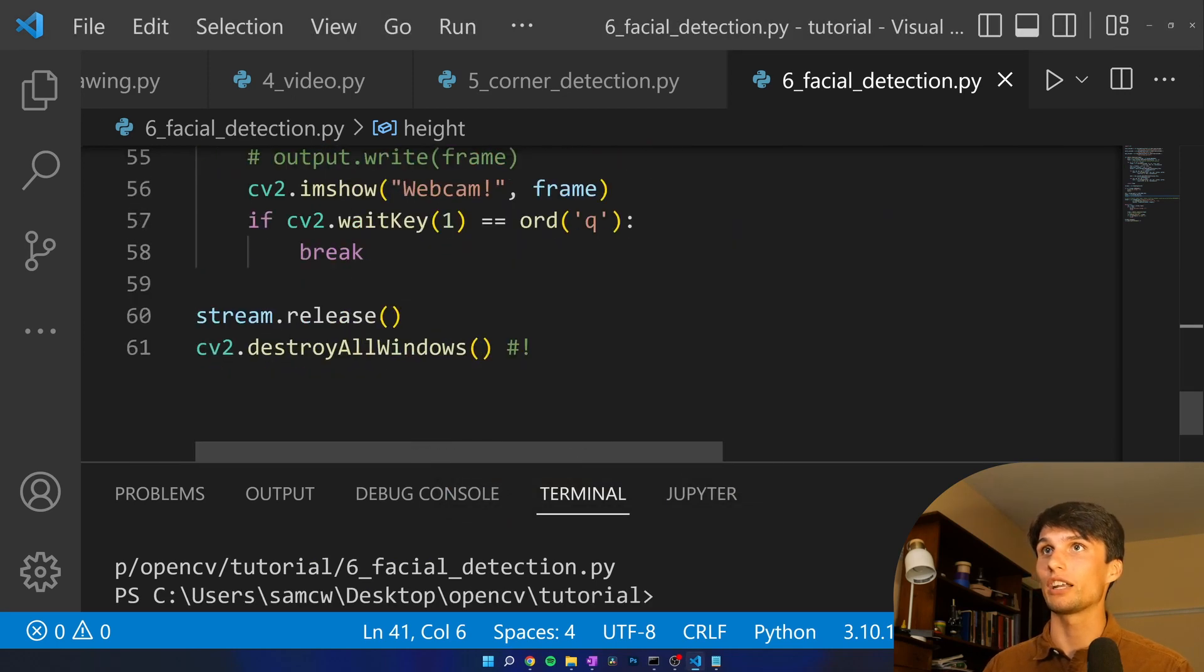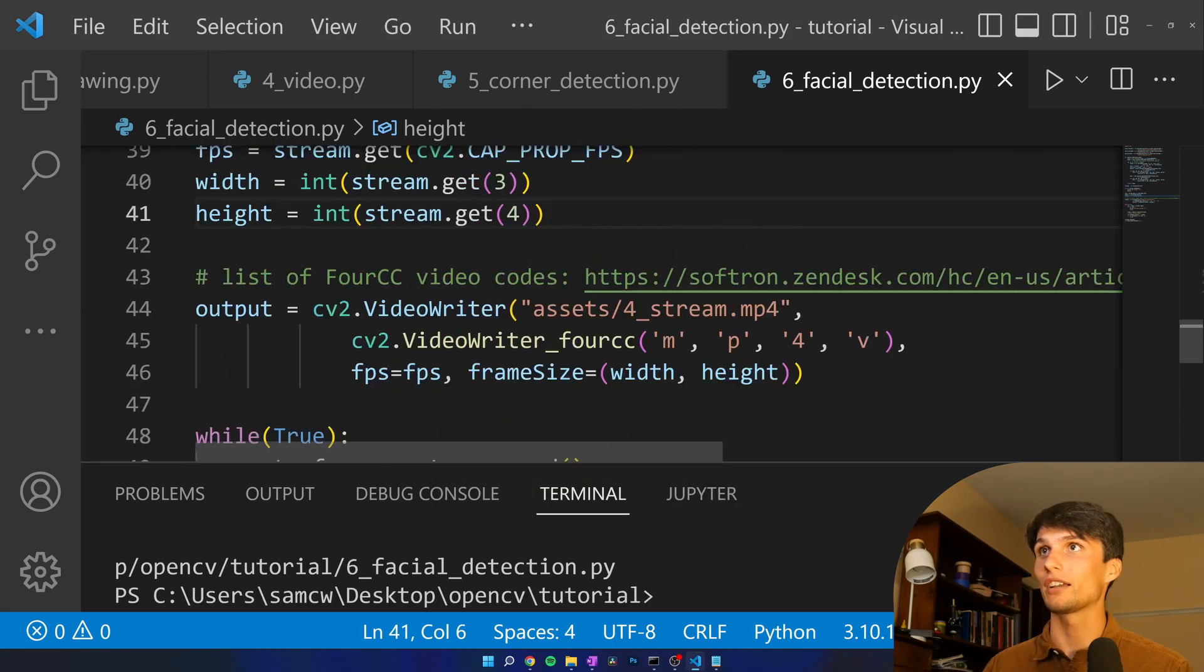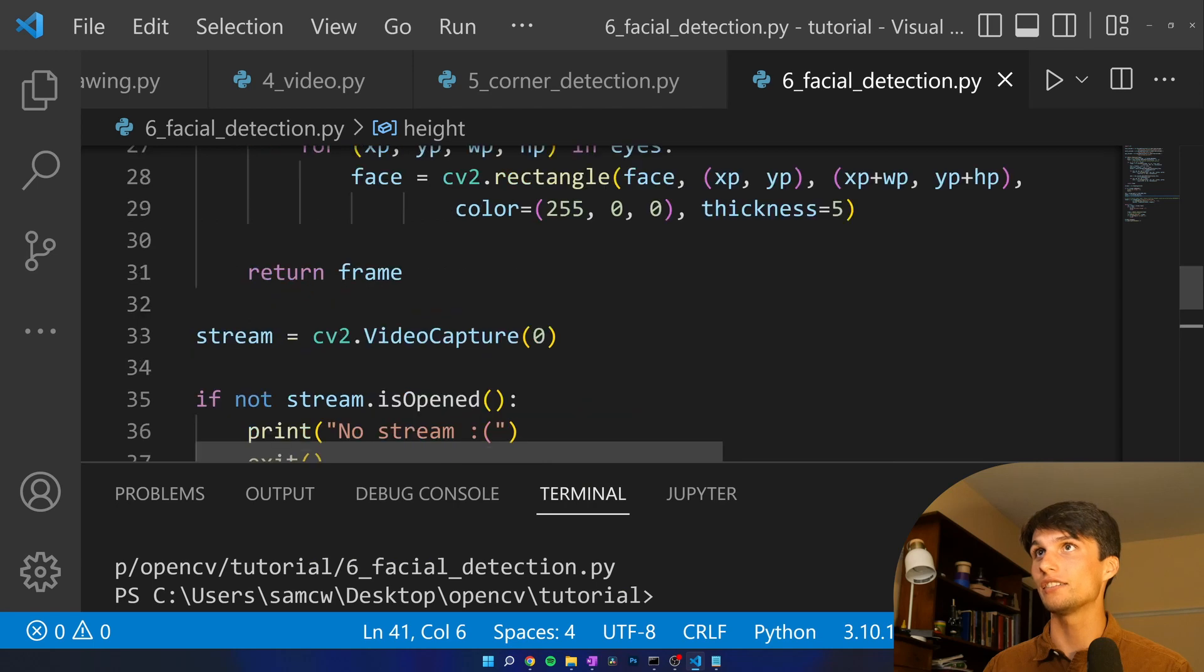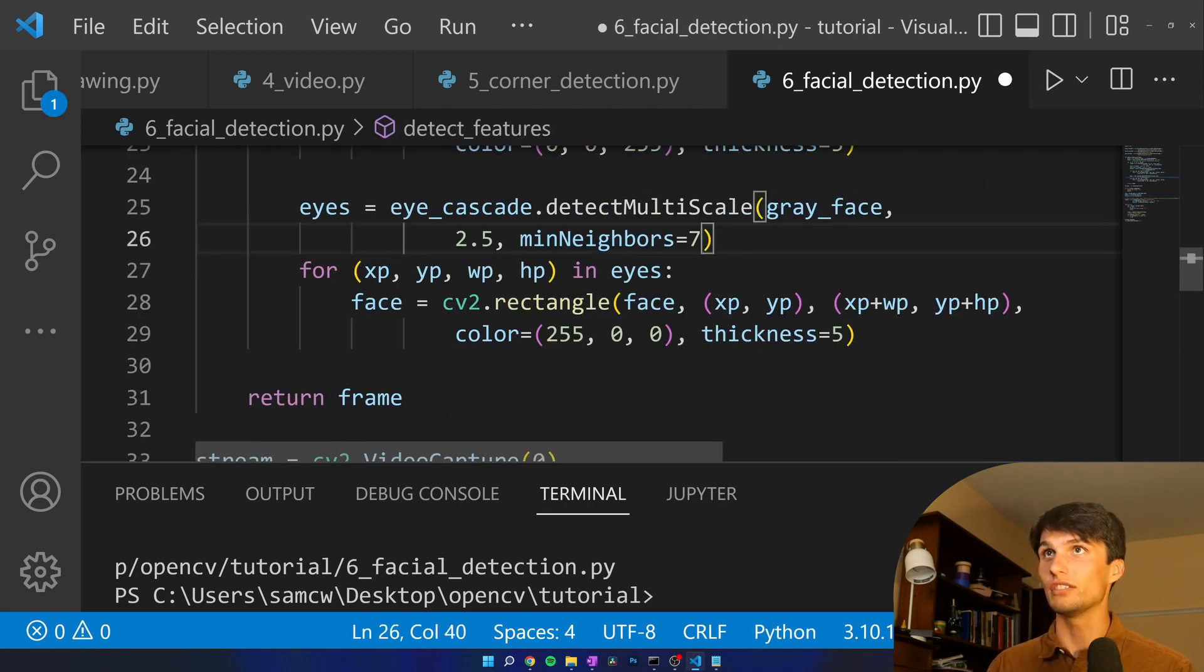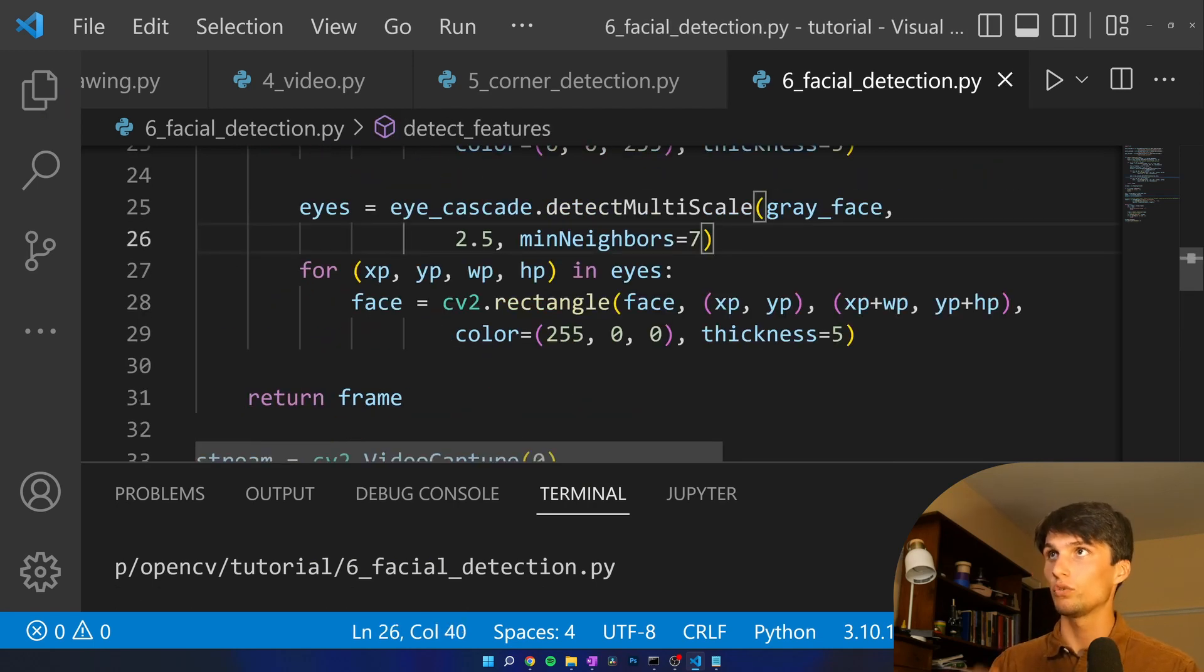I'm going to adjust the parameters so it picks up on my nose now so it stops picking up on my nose. What do we got to do? We got to make eyes more strict. I'm going to change that to seven.